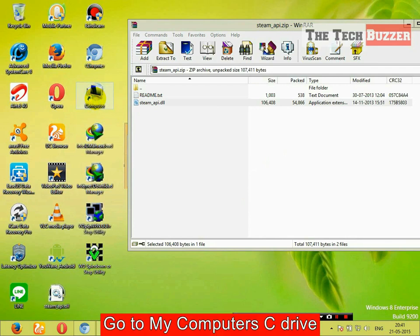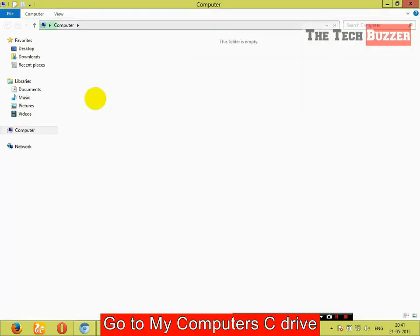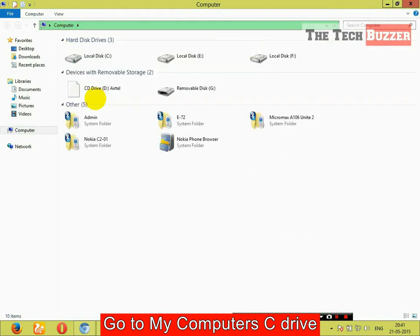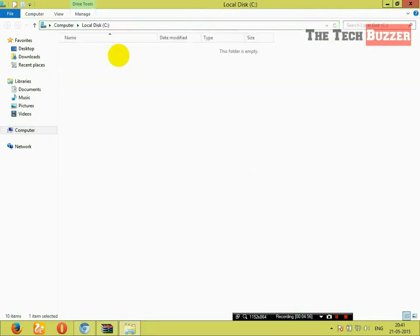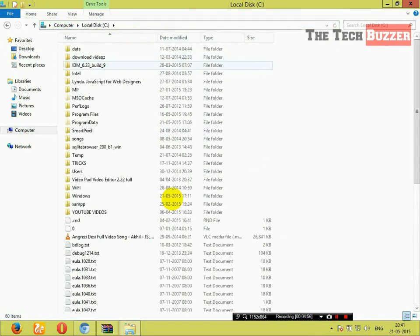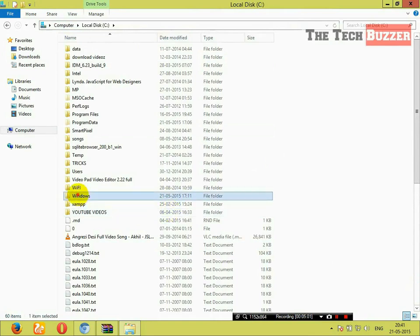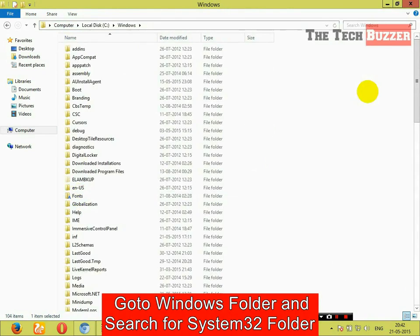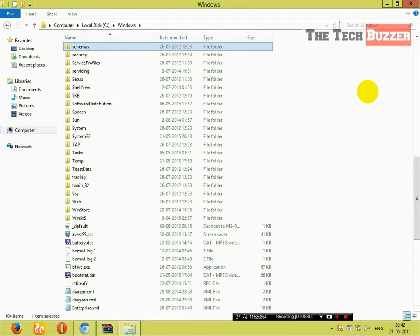Go to computer. Go to C drive. Then, Windows folder. In Windows folder, search for system32 folder. If you are using 32-bit OS system.